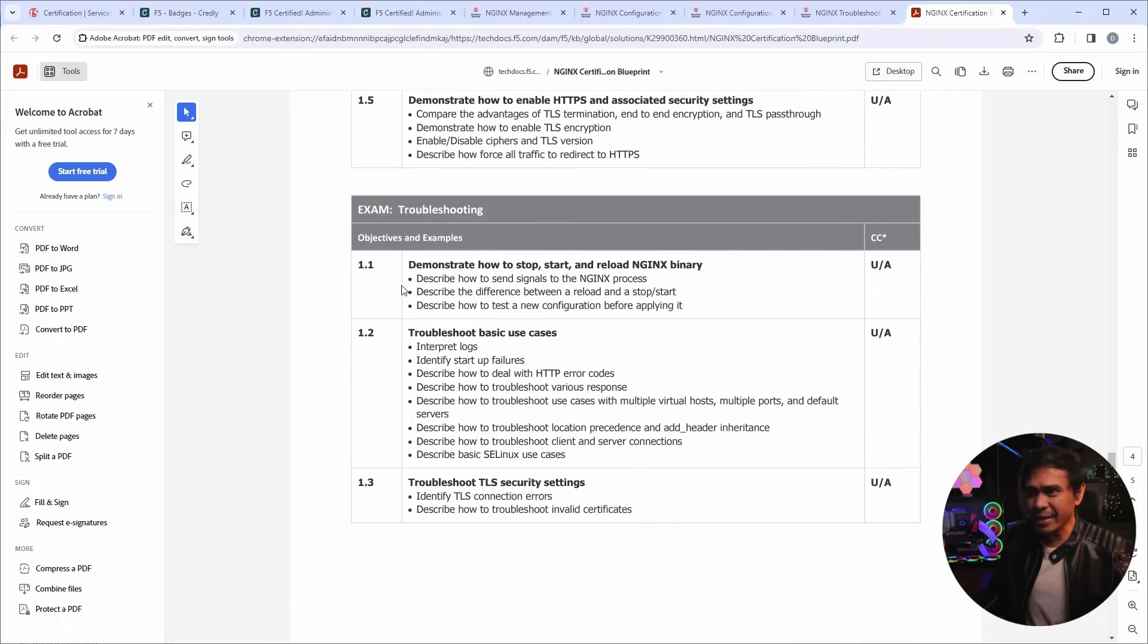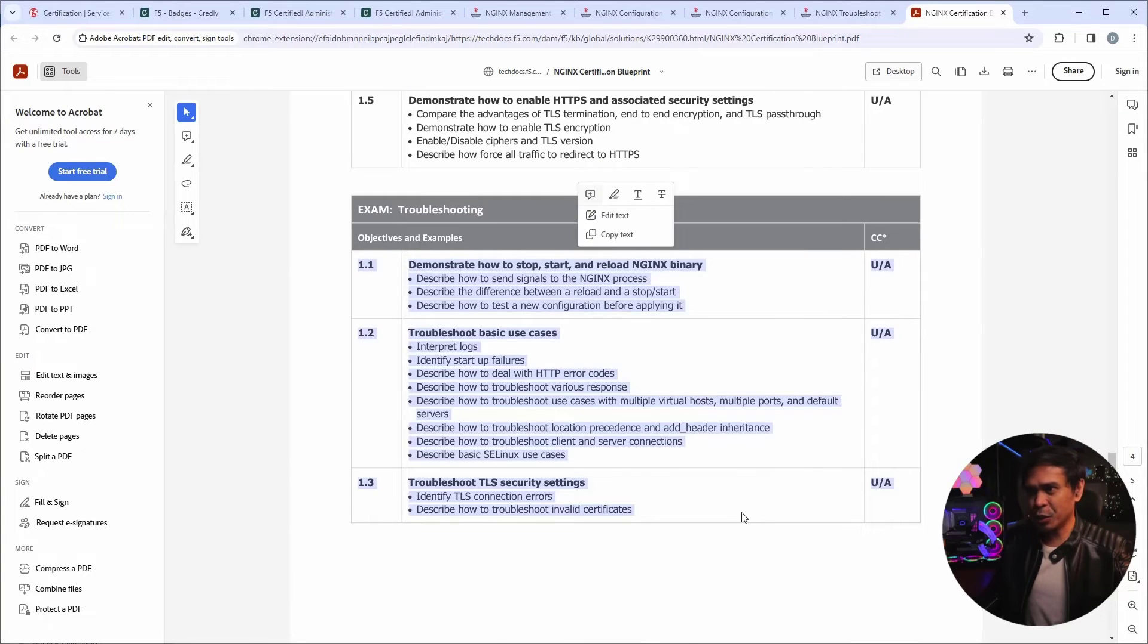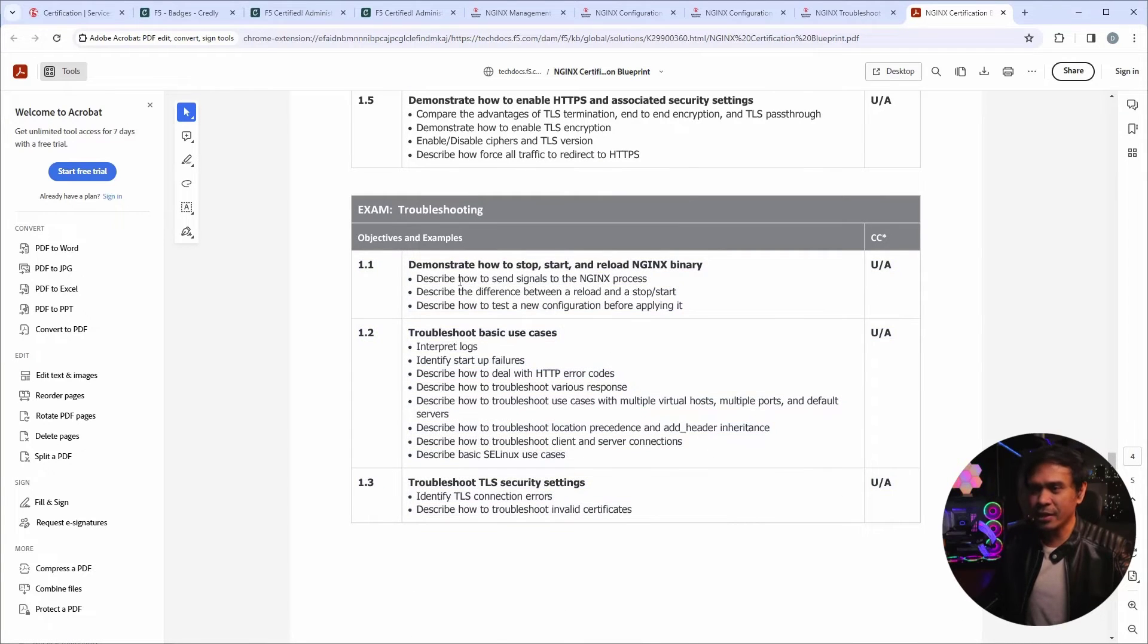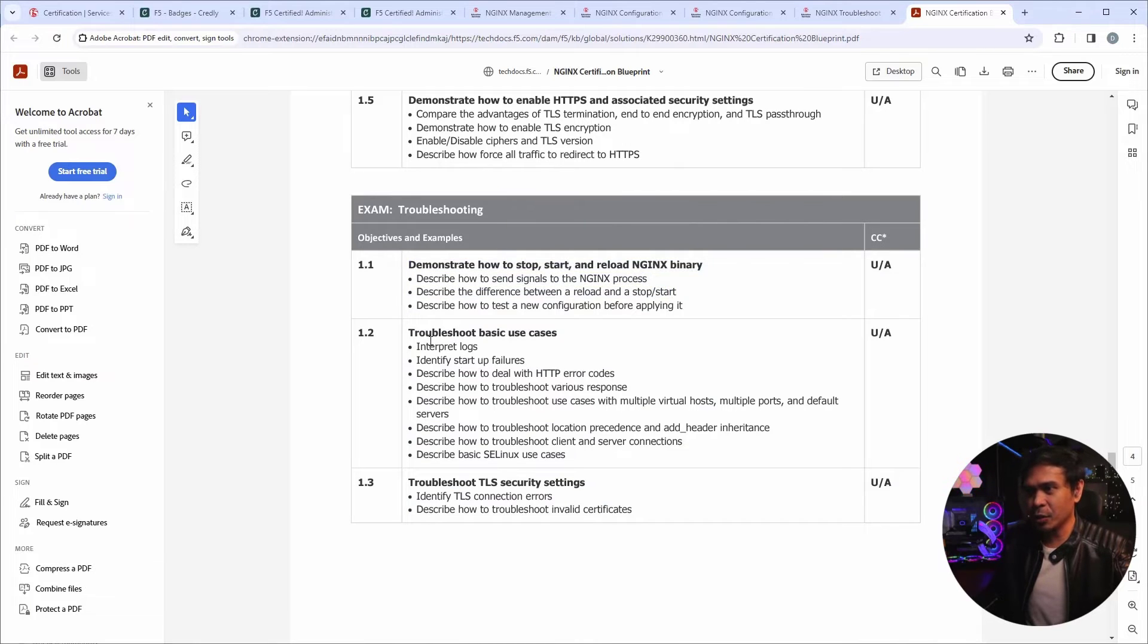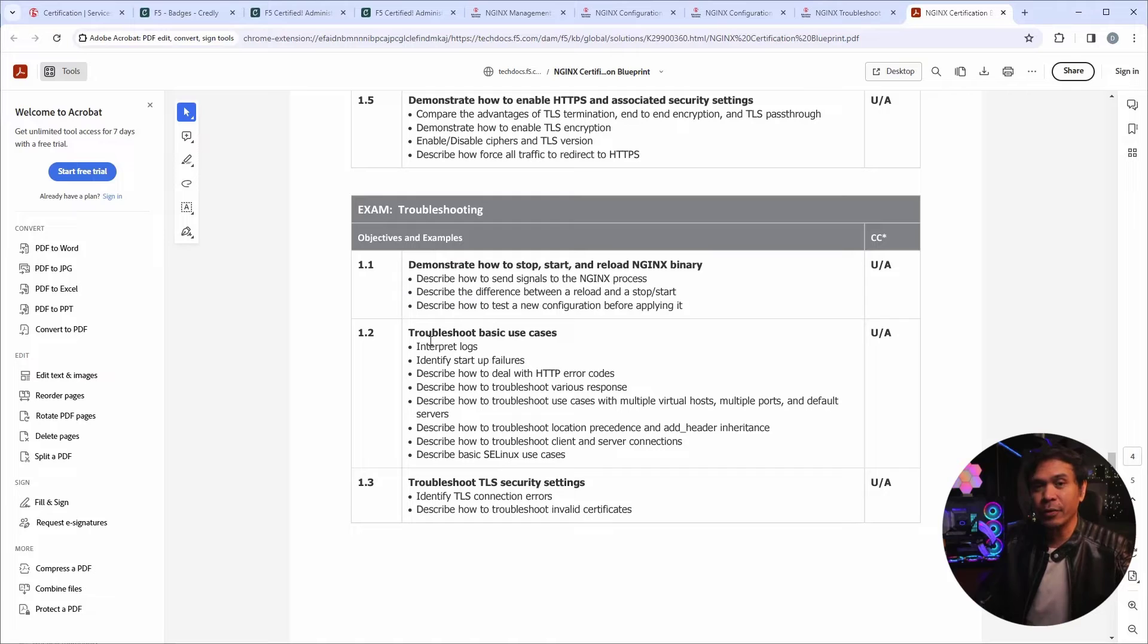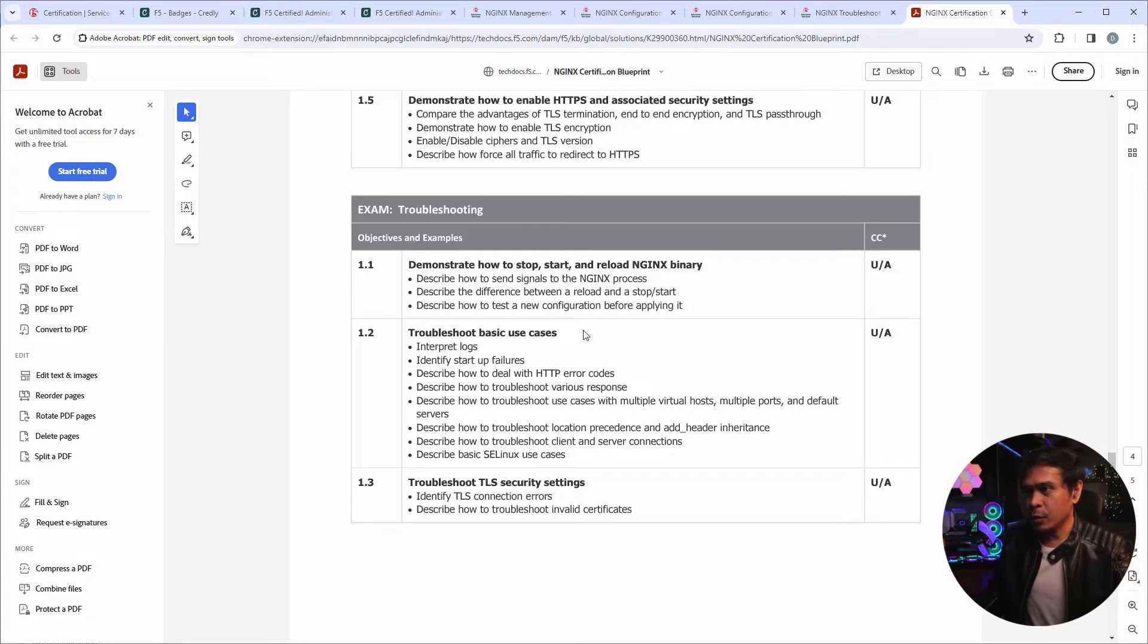Now, the last exam, it looks like it's short. At least the coverage wise. It looks short because it's just basically troubleshooting all of the things you've learned from the first, second, and third exam.